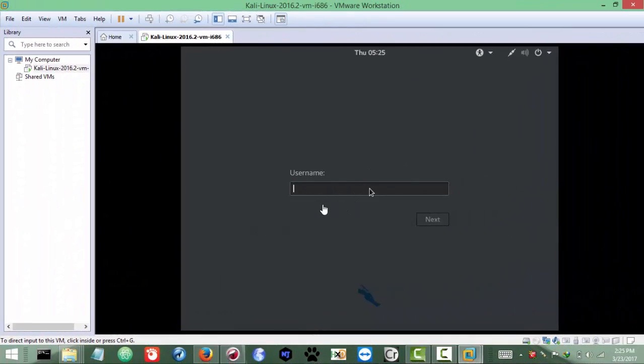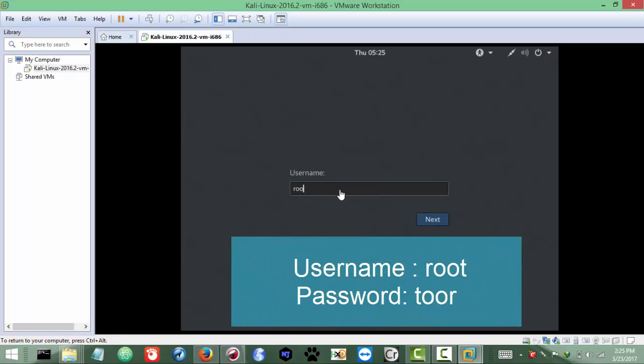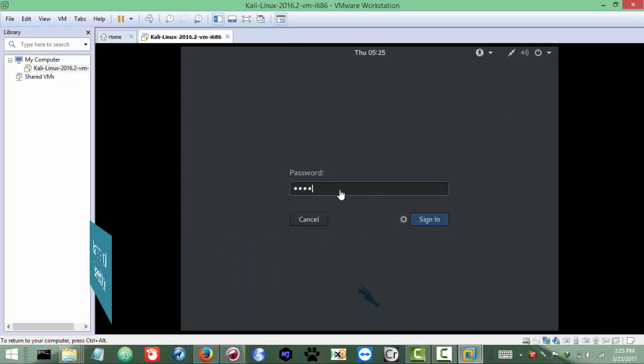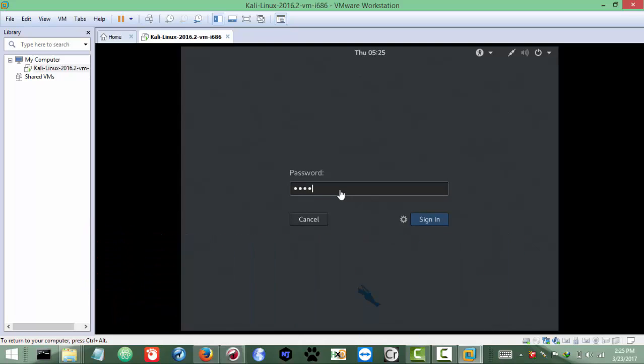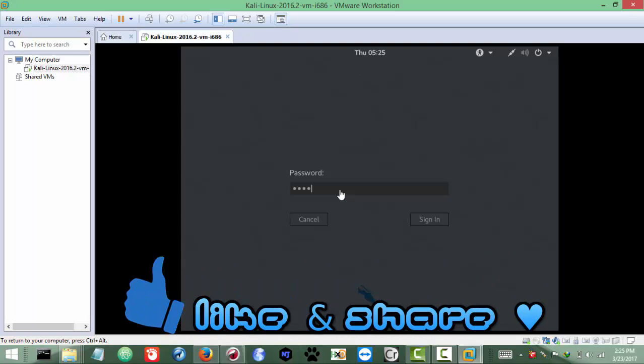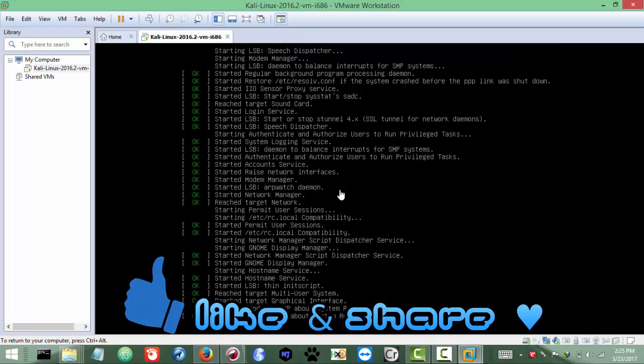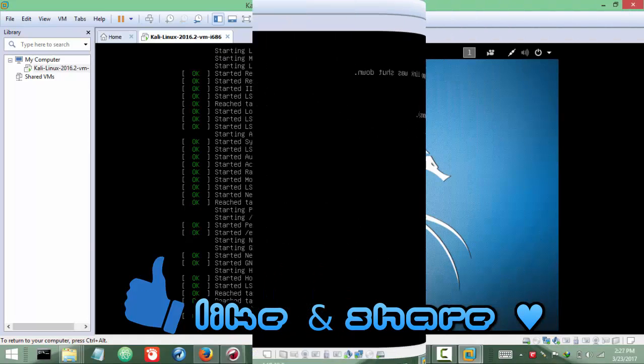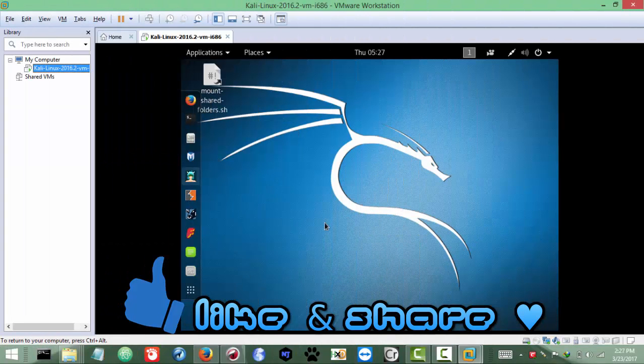The installation is done. Now the username - the default username is 'root' and the password is 'toor' - T-O-O-R. It's actually the inverse of root. Click sign in. You can change it later on from the preferences settings, but the default is root and toor. Remember that. There we go, we got our Kali Linux on virtual machine.